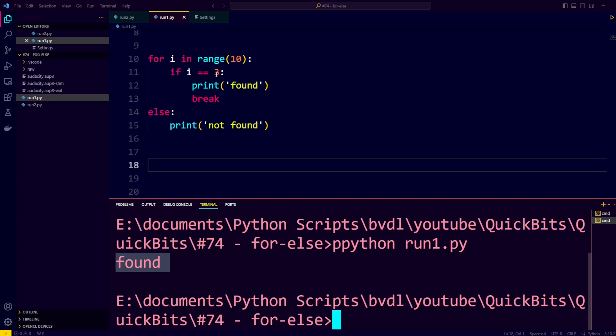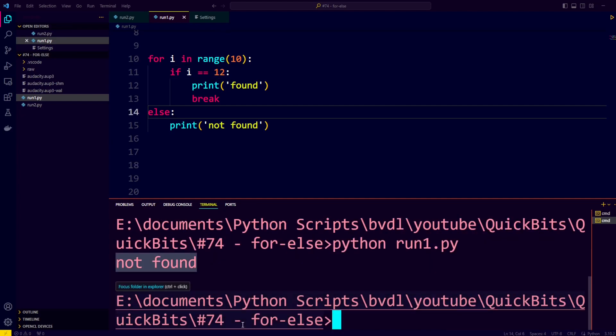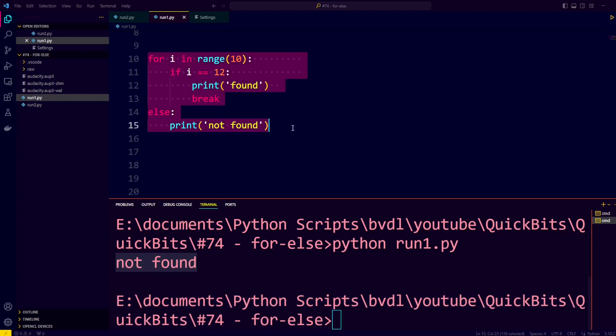So now let's check if i is equal to 12, and now we only see not found. So now that you understand what for-else does, let's take a look at an example situation where it is useful.